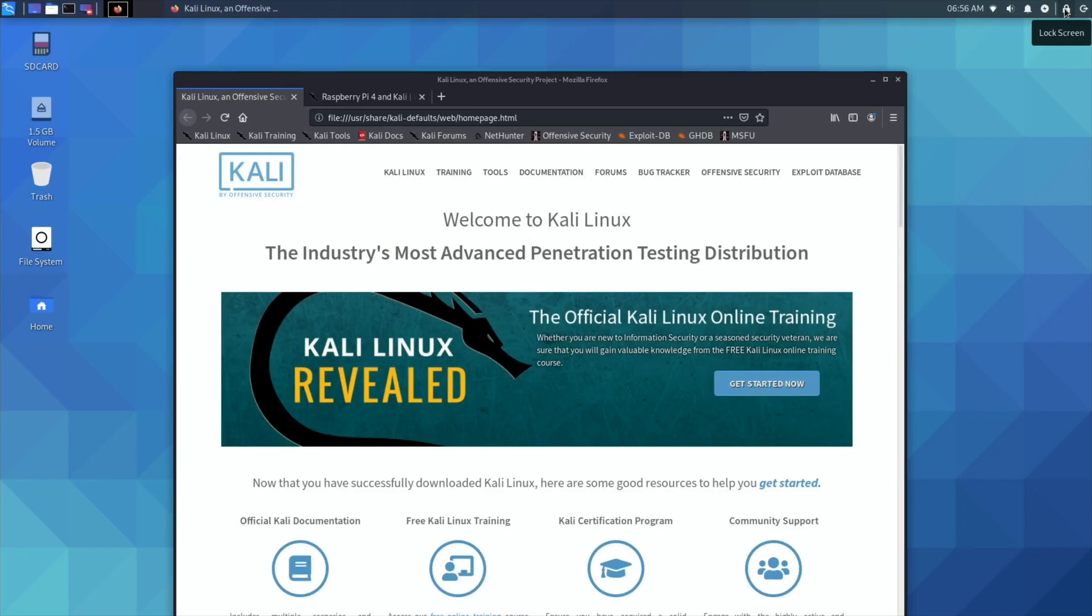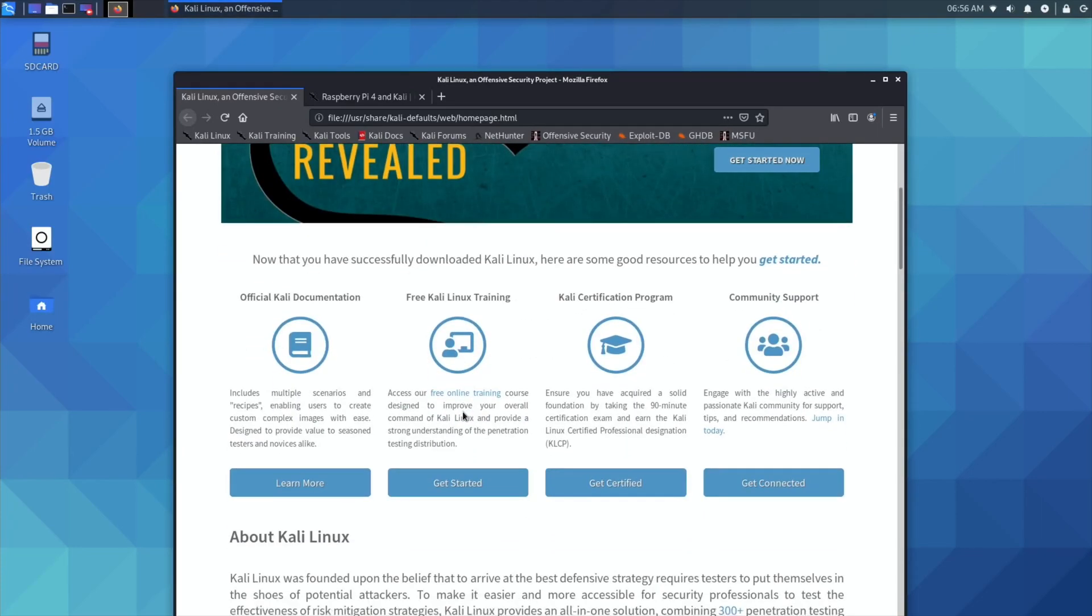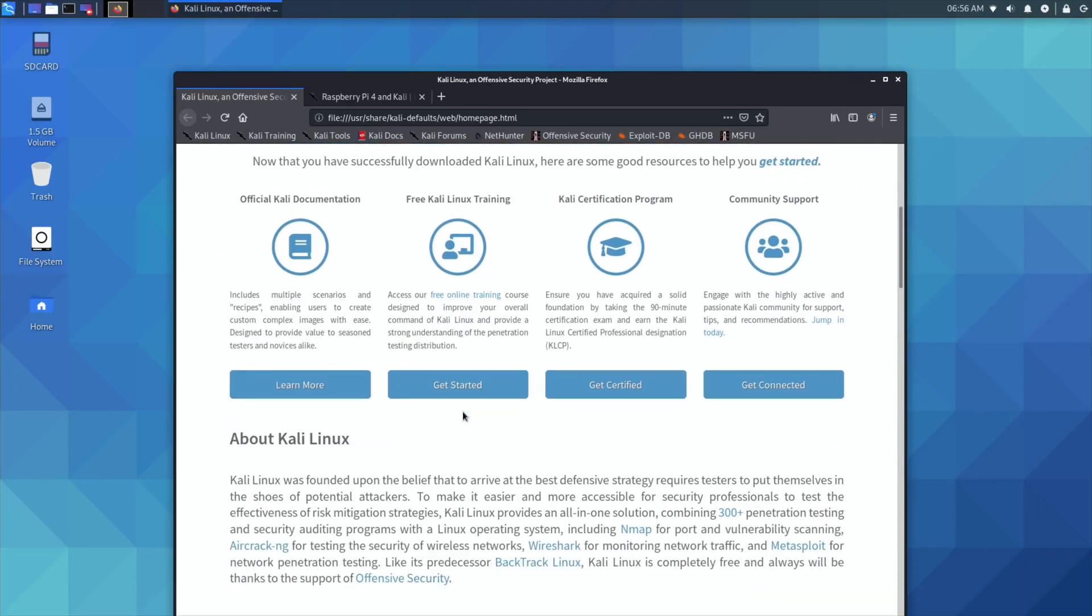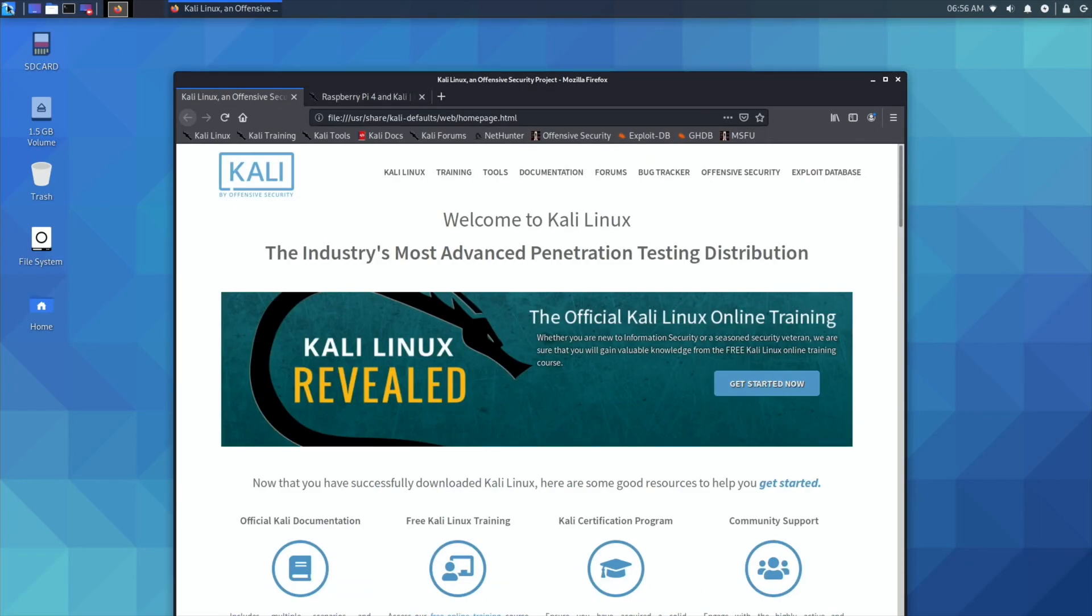I've already got this web page out because I've been looking around at it. So what it says is the industry's most advanced penetration testing distribution, and this is more for security professionals. You'll see what I mean by that.